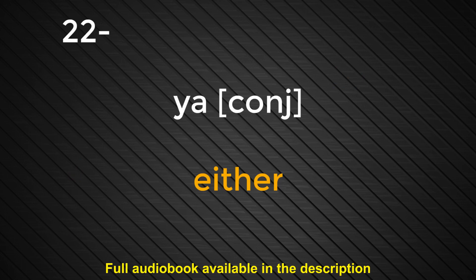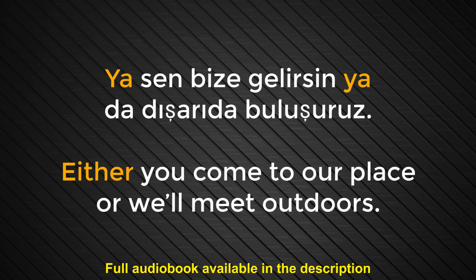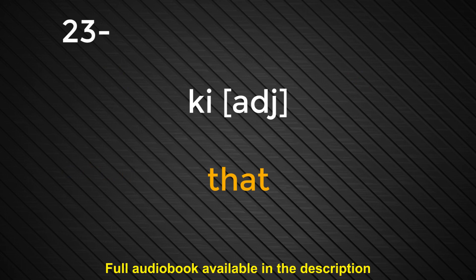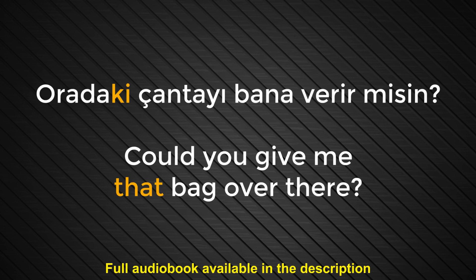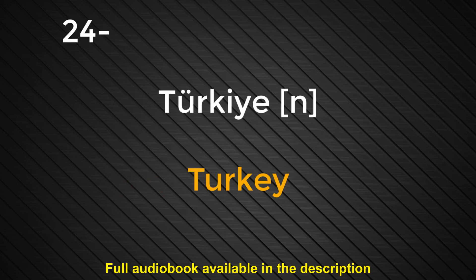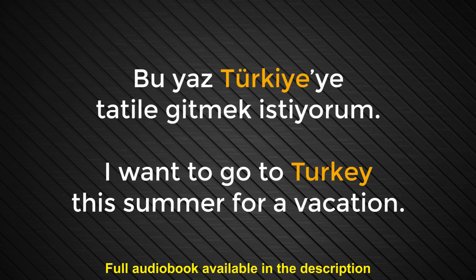Number twenty-two. Ya. Either. Ya sen bize gelirsin ya da dışarıda buluşuruz. Either you come to our place or we'll meet outdoors. Number twenty-three. Ki. That. Oradaki çantayı bana verir misin? Could you give me that bag over there? Number twenty-four. Türkiye. Turkey. Bu yaz Türkiye'ye tatile gitmek istiyorum. I want to go to Turkey this summer for a vacation.